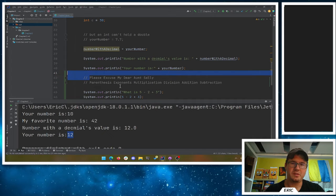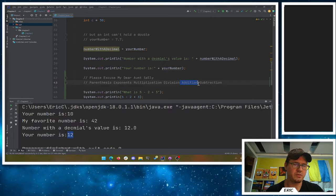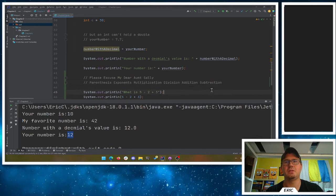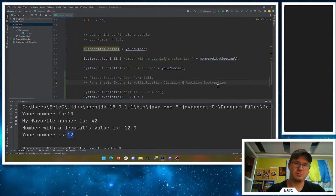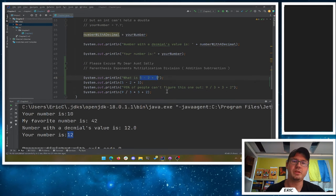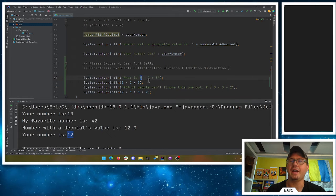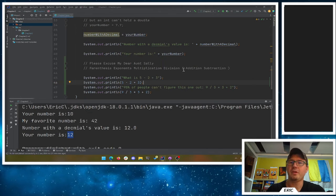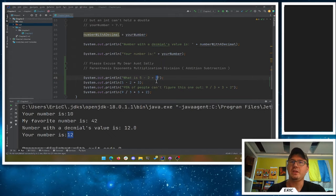Addition and subtraction really have the same level of precedence — you do them from left to right. So if I say 5 minus 2 plus 3, you don't say 2 plus 3 is 5, then 5 minus 5 is 0. No, they're the same level; you do 5 minus 2 is 3, then 3 plus 3 is 6.